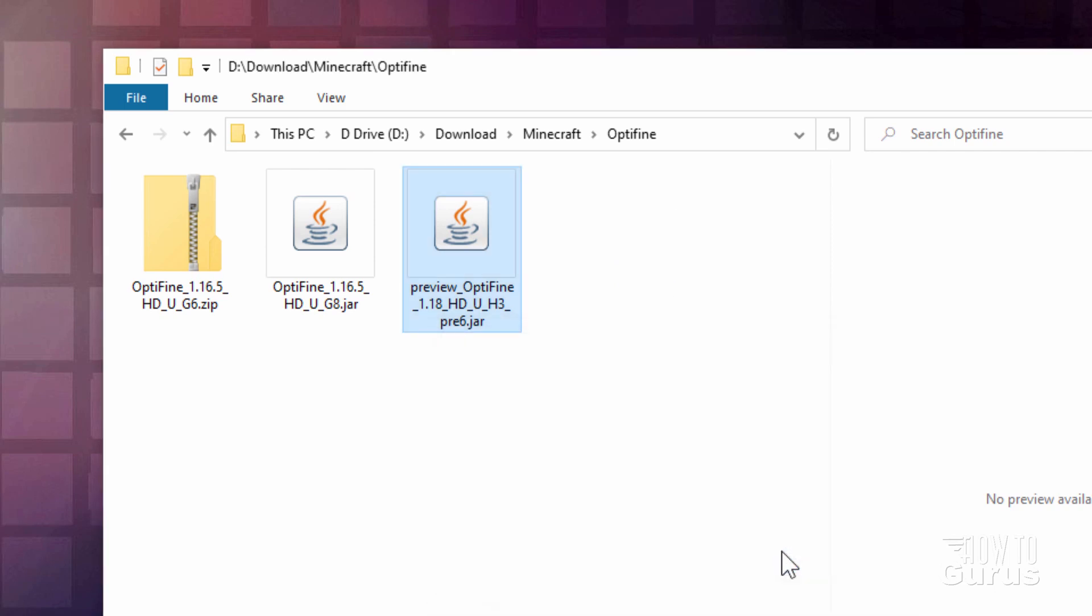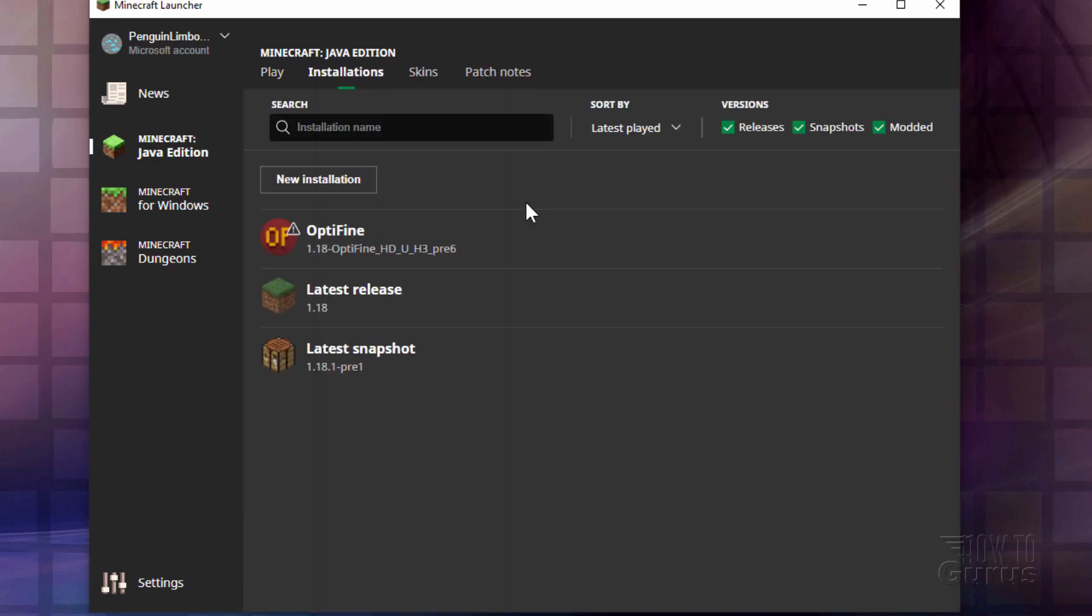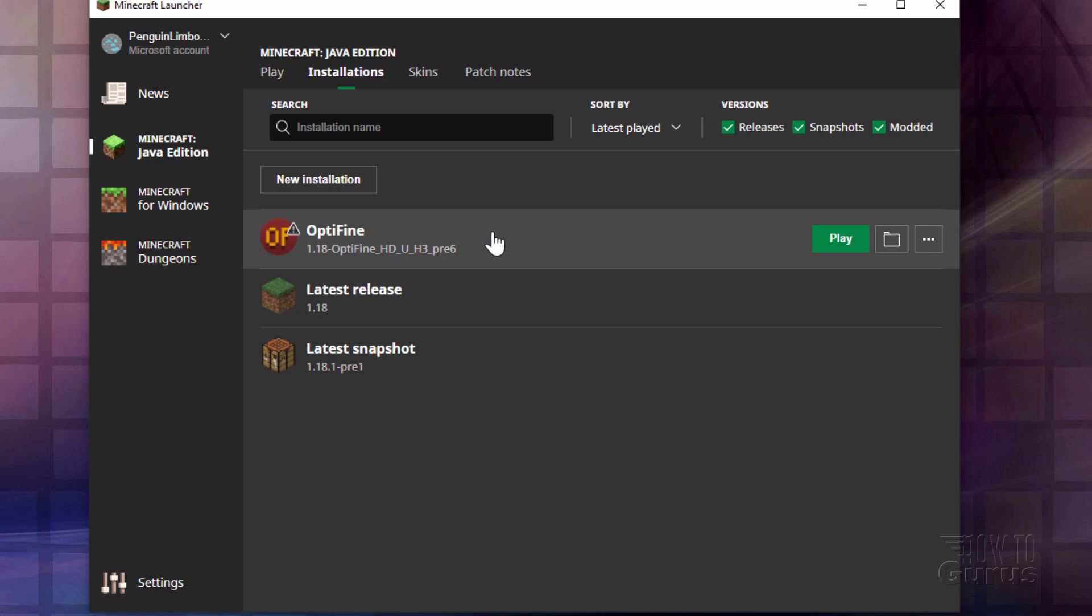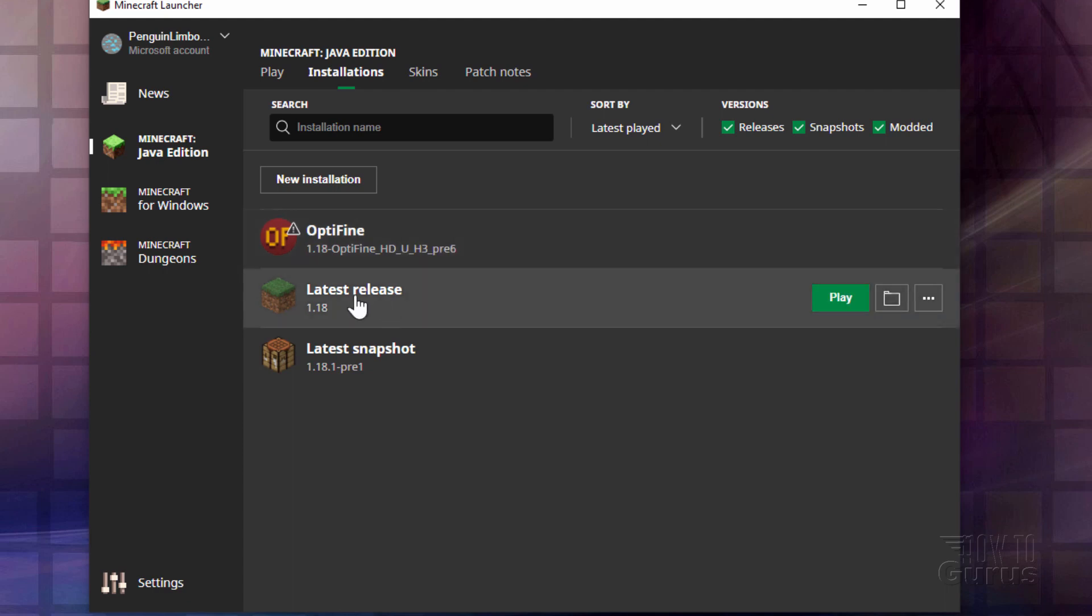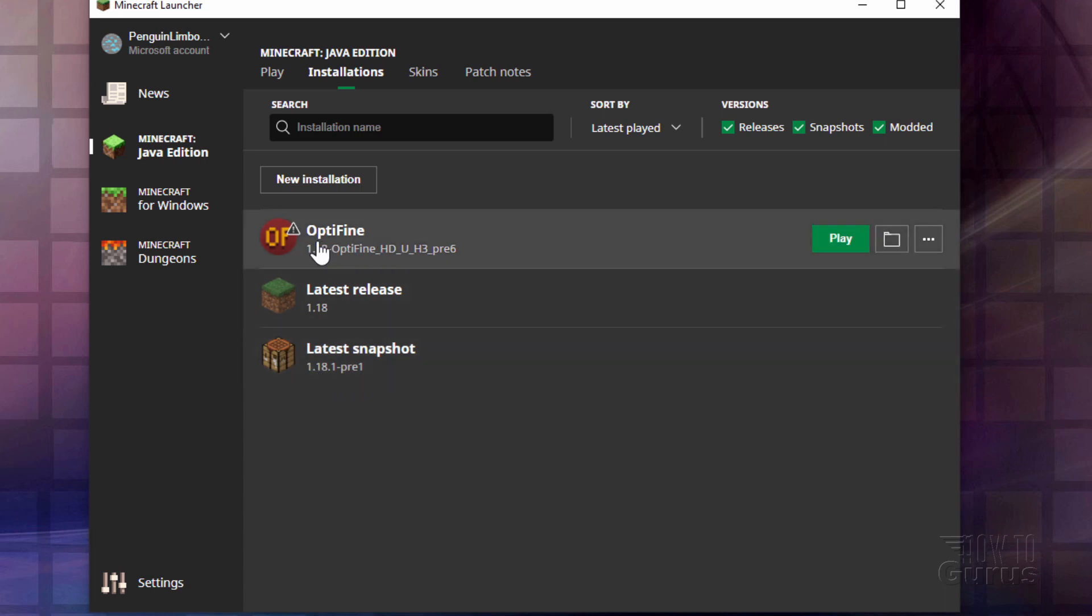Once you've installed it, then go to your launcher. We'll bring the launcher up. Here we go. Now if we go up here to installations, you'll see the Optifine right here. Notice it comes in as its own installation. There's the latest release. Looks like a new snapshot just came through. 18.1 right here. Coming through pretty soon. But there we go. There is the Optifine. It's all set to go.